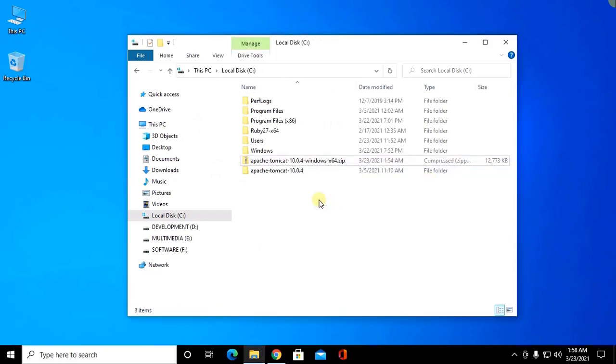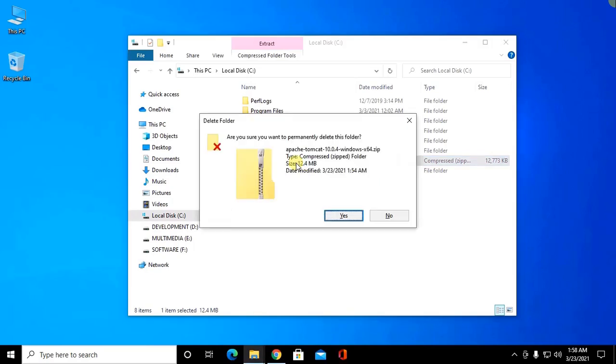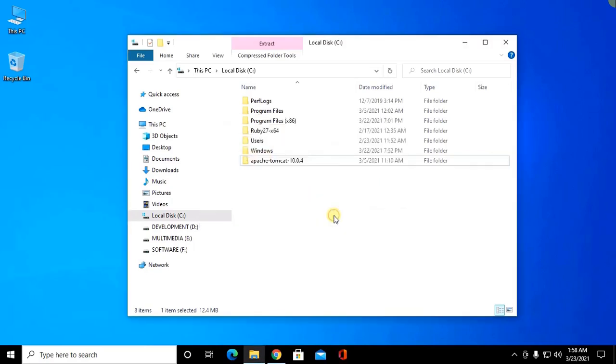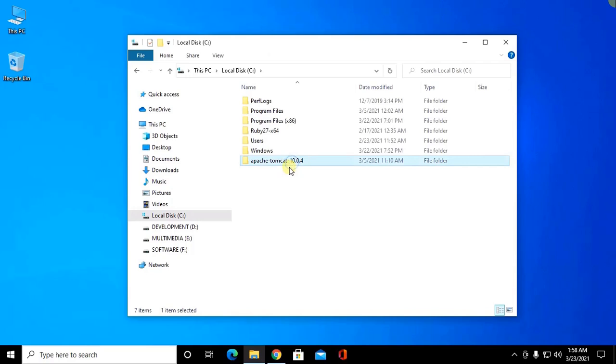Now you can delete this file and you can rename it.